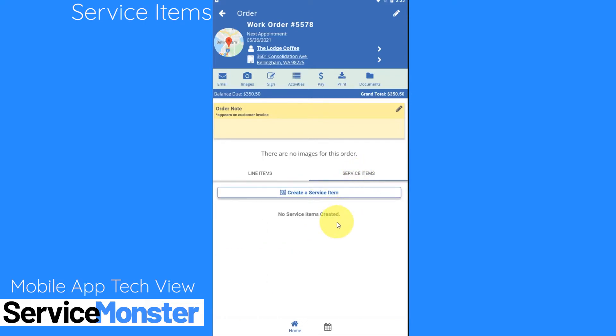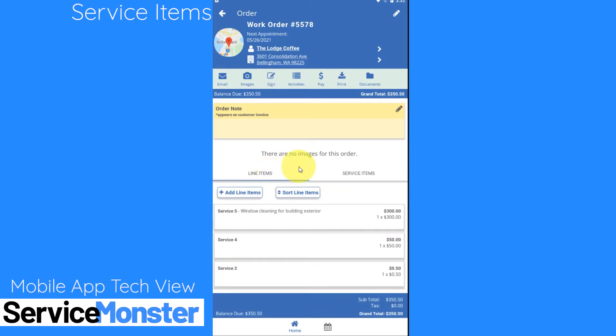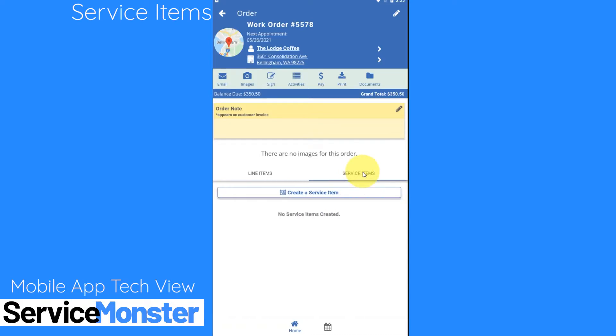You can think of service items as a way to track the work that you're doing. Think of this as you taking a clipboard and on your walkthrough you're noting each room and area that you'll be servicing. You might be taking measurements or making notes and taking pictures of the individual items.